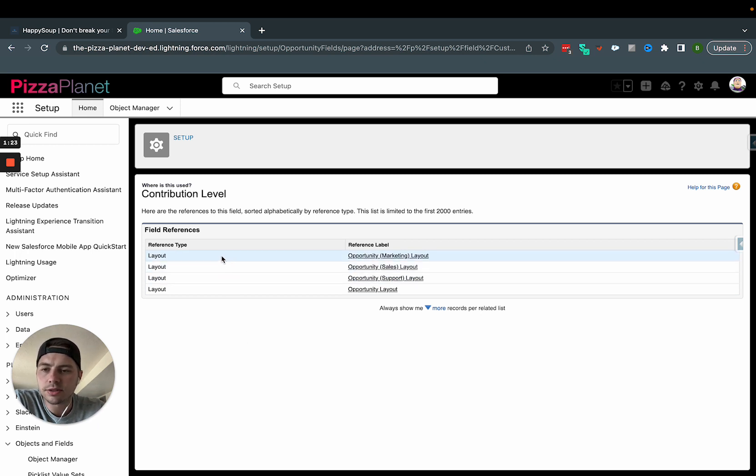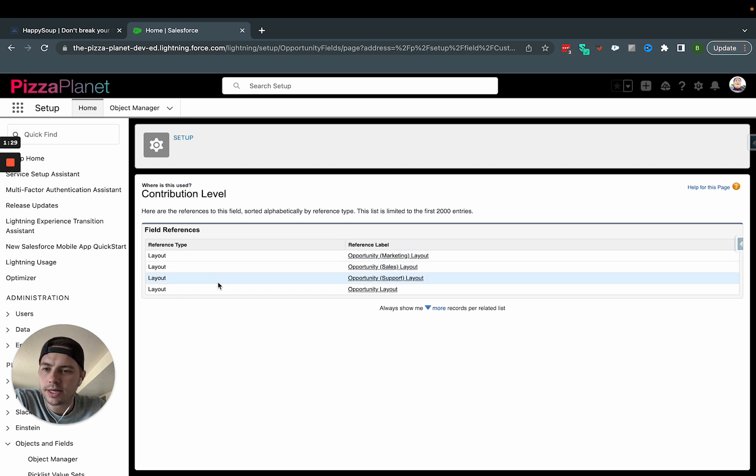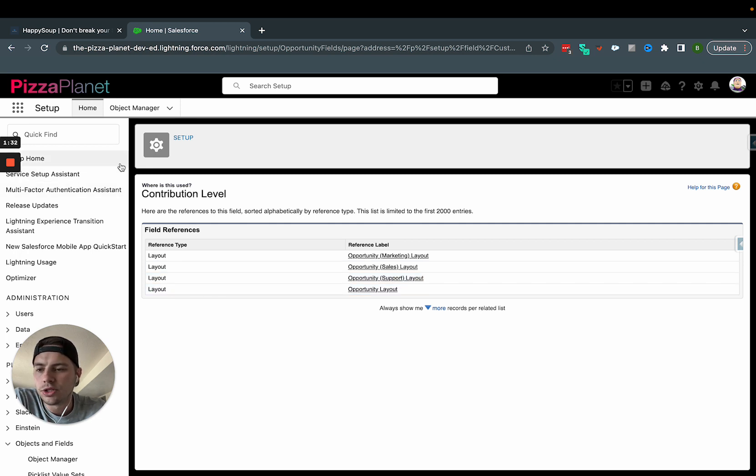So in this case, it's really just used on my layouts. I don't see it in any automation. So it'd be probably pretty easy for me to get rid of this and not too big of a deal if I wanted to. So that's what's really cool about that button.